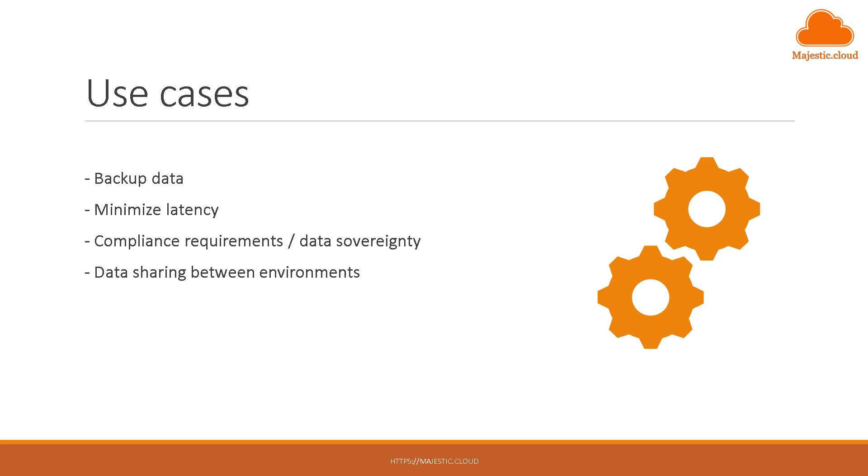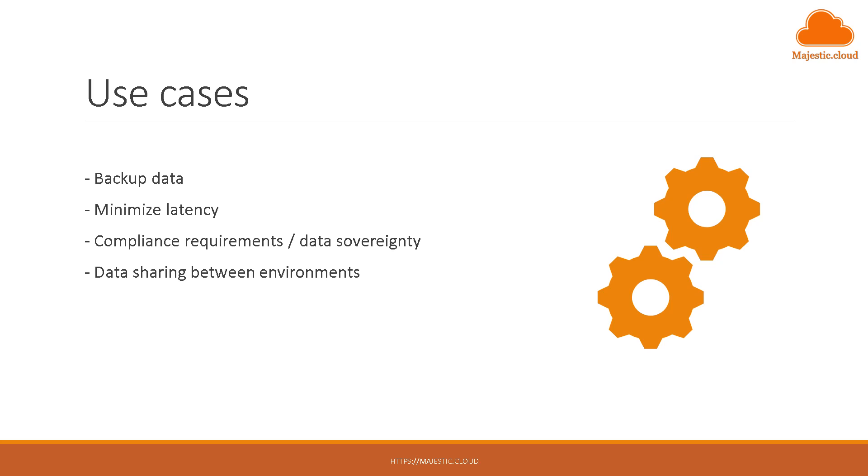Then you could also use this for data sharing between environments. Let's suppose you have a production environment and a development environment and you always want to make available the files from the production environment to the development environment so your developers can work on the latest data. So you could achieve that one as well with S3 replication.